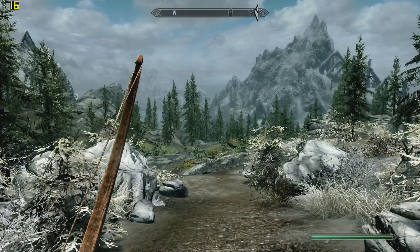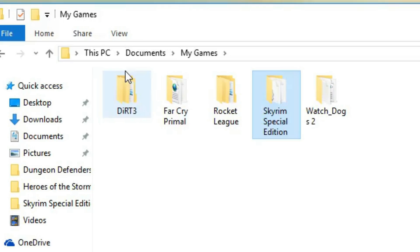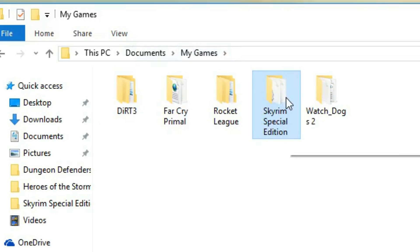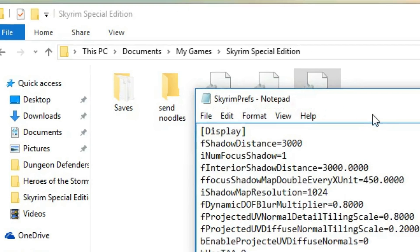Let's see what we can do about it. The configuration file for Skyrim Special Edition can be found in your documents folder, under My Games, Skyrim Special Edition. The file is called skyrimprefs.ini.